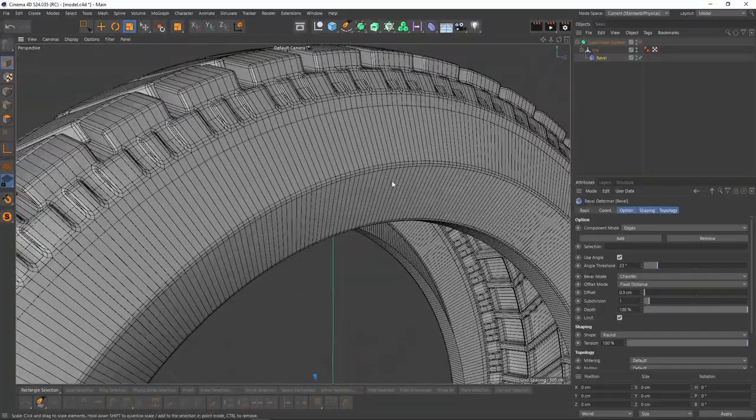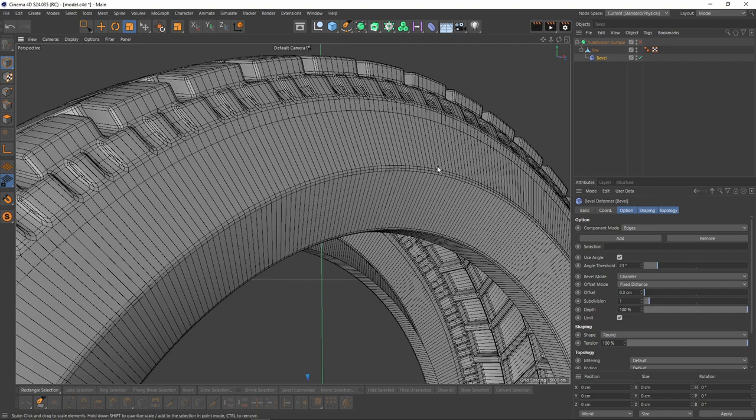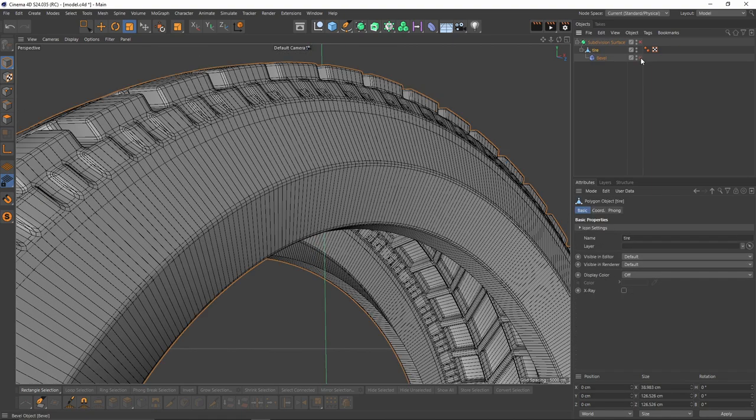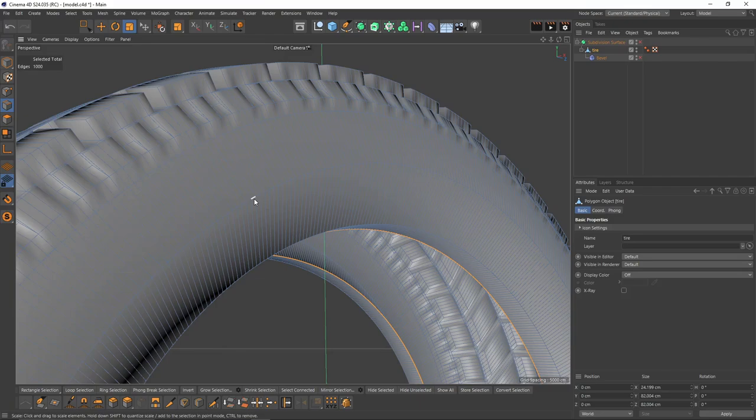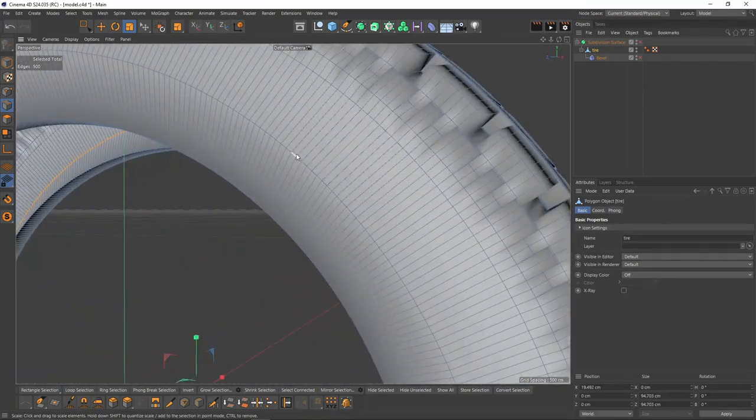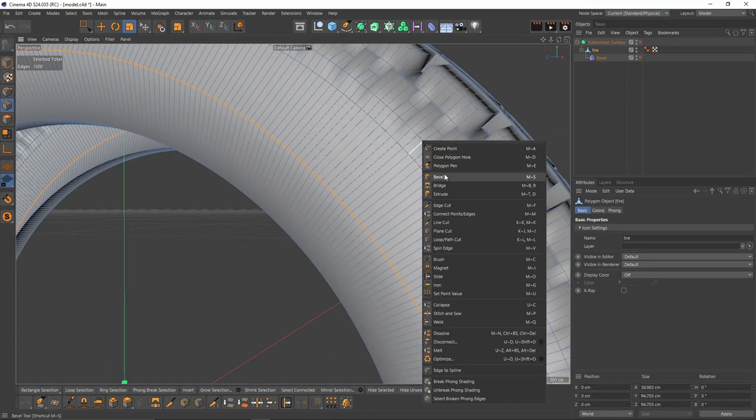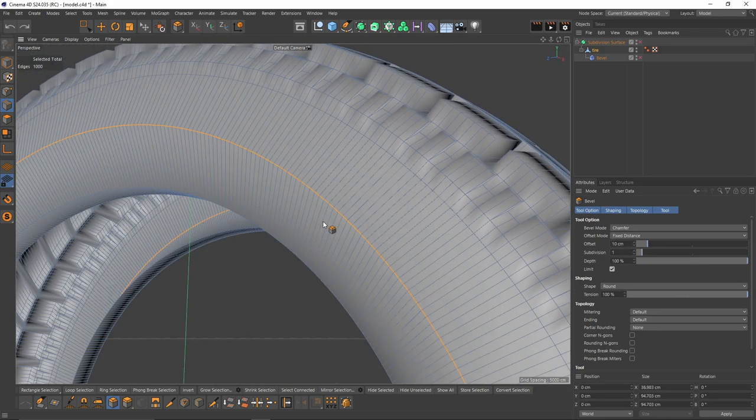But I don't want the center edges to be sharp. To do that, let's turn off bevel, select these ones. I will bevel them. Right-click, select bevel with one subdivision.